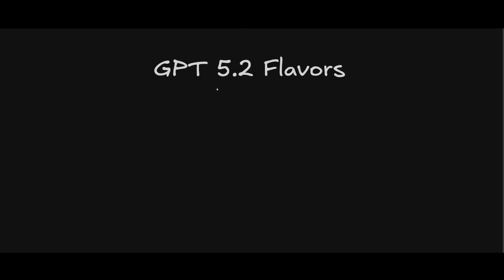GPT 5.2 comes in three flavors. Instant, which is speed optimized, thinking for complex tasks, and Pro for maximum quality. All with knowledge cut off dates in August 2025, which is the most recent out of all models.